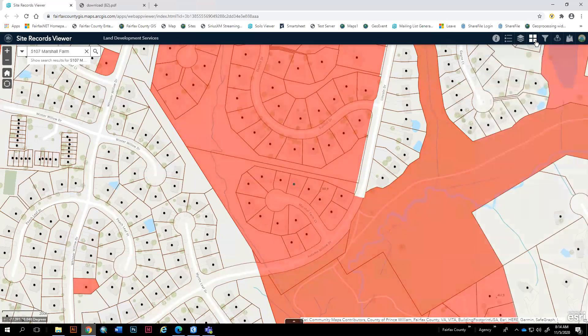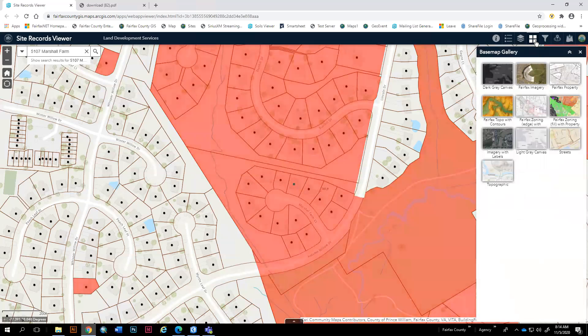Next is the base map widget. This has our standard county base maps. You have your aerial imagery, your topo base maps, planning and zoning, property maps, etc.